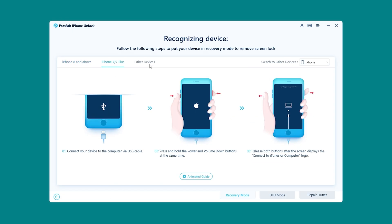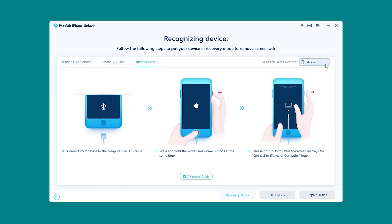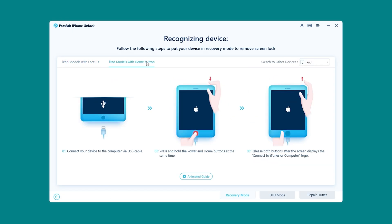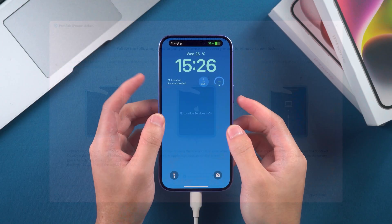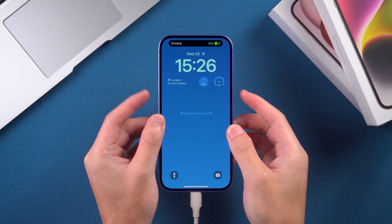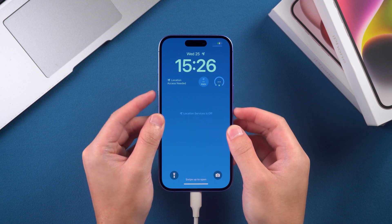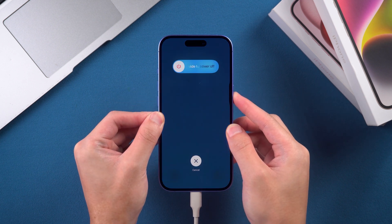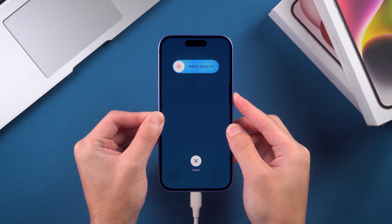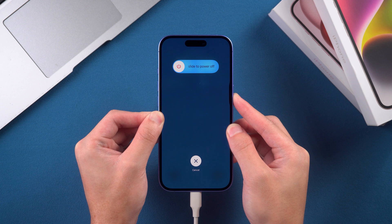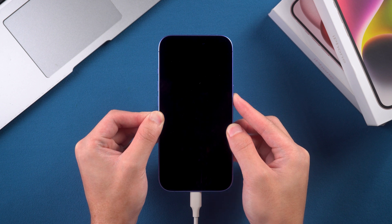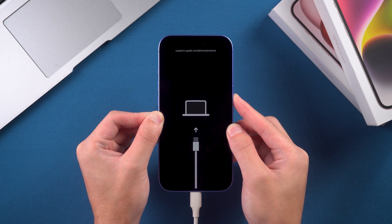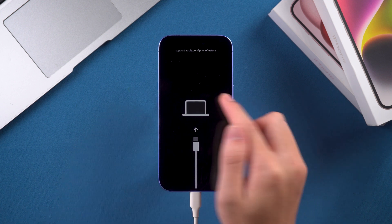Next, follow the on-screen instructions to put your device into recovery mode. I'm using an iPhone 16 here. You need to press the volume up, then press the volume down, and finally hold the side power button. Once the iPhone 16 shuts down and enters recovery mode, you can release the button.